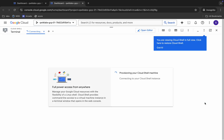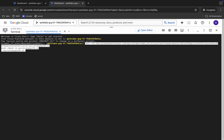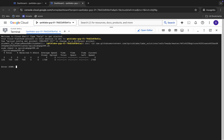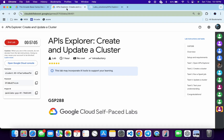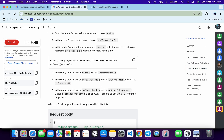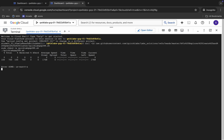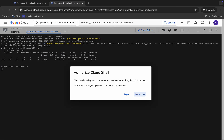Now just copy all these commands, come back, paste, hit enter, and wait for a second. Now you can see it's asking for the zone. For that, come back to the lab instructions, click on task number two, scroll down a little bit, and from here you can see the zone. Just copy this zone carefully — do not copy any extra space, otherwise you will face an error.